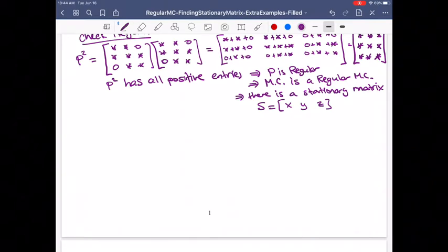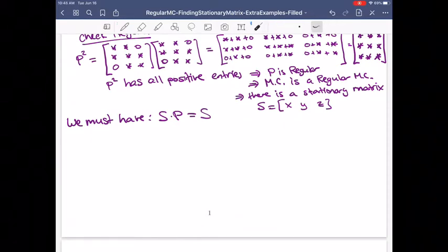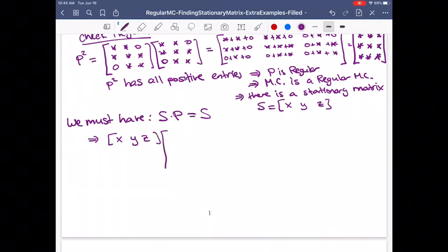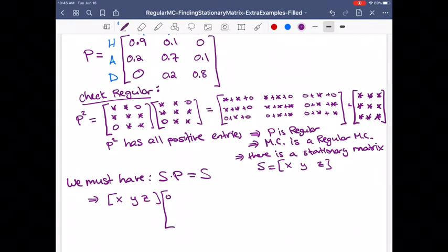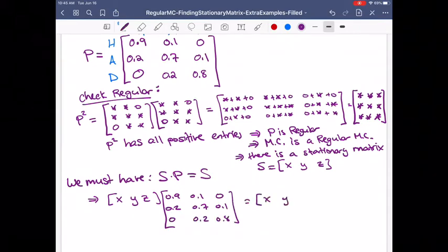For the stationary matrix, we must have S times P equal to S. When I multiply by the transition matrix, that moves me to the next state, and for a stationary matrix the next state equals the current state. So X, Y, Z times P — which is 0.9, 0.1, 0 in row 1; 0.2, 0.7, 0.1 in row 2; and 0, 0.2, 0.8 in row 3 — should equal X, Y, Z.